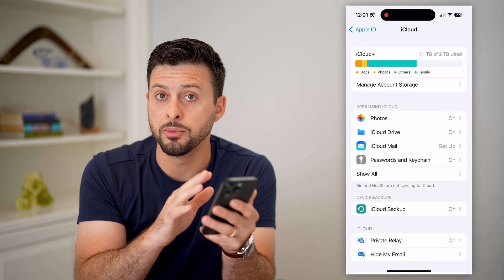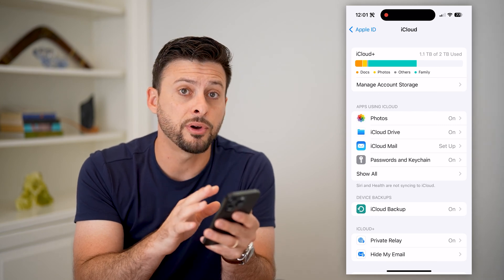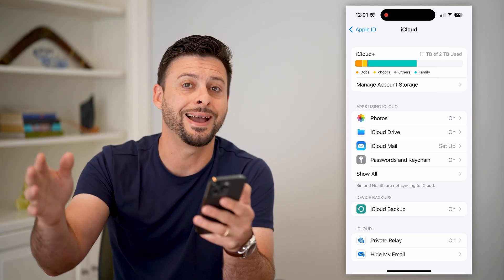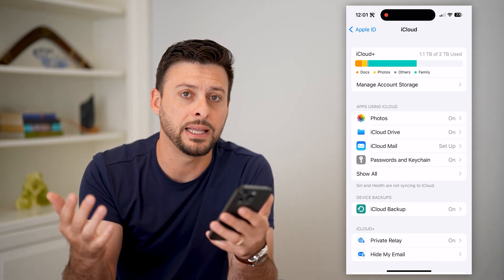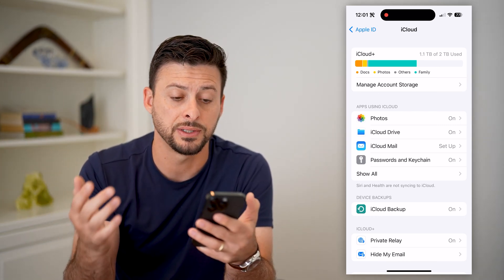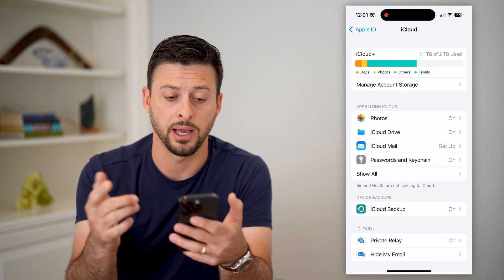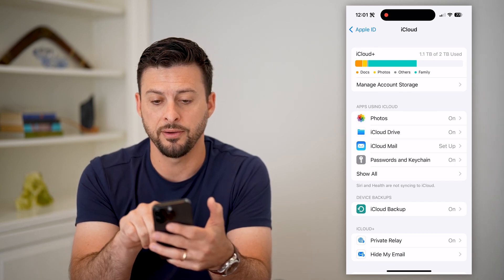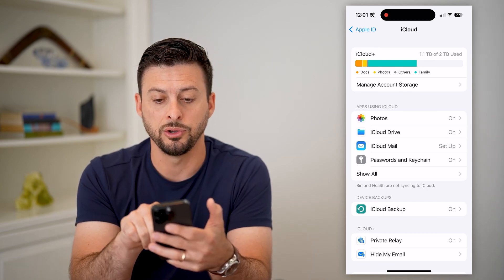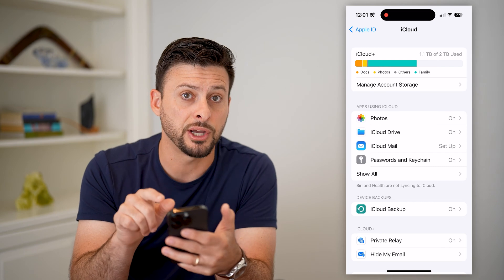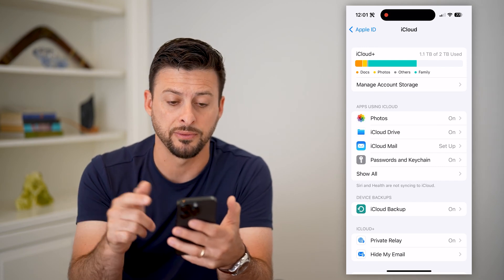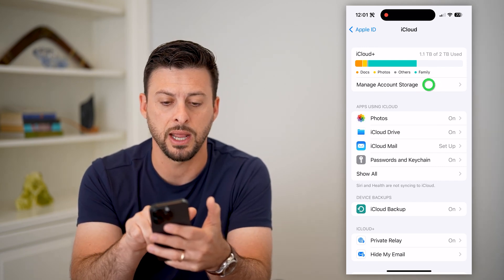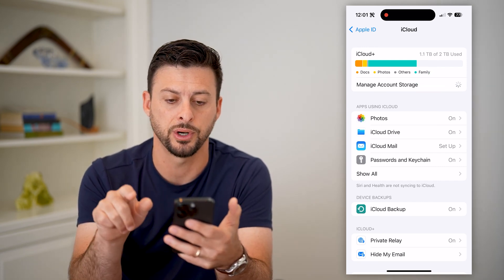The key is, if we're going to move a bunch of photos from your phone to the iCloud, you need enough space in your iCloud. You can see I have only used 1.1 terabytes of 2 terabytes, so I have plenty of space. But if you don't, let's just hit Manage Account Storage.